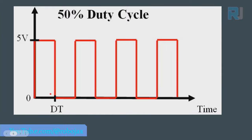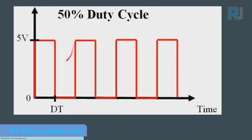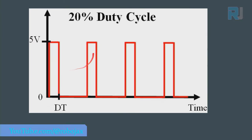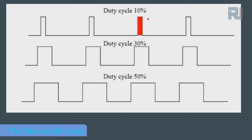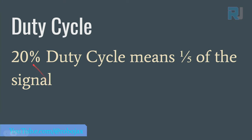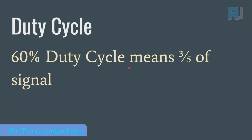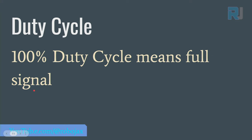The on time or high time and low time are the same for 50% duty cycle. Here this is a 20 percent duty cycle. If you compare the three signals together, this is 10 percent duty cycle, this is 30 percent, and this is 50 percent. 60 percent duty cycle means three-fifths of a signal, 30 percent duty cycle means one-fifth of the signal time that the signal is high.